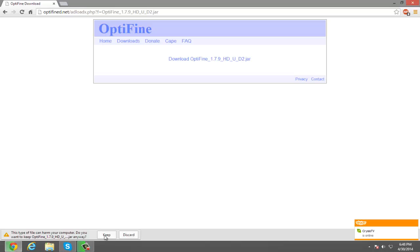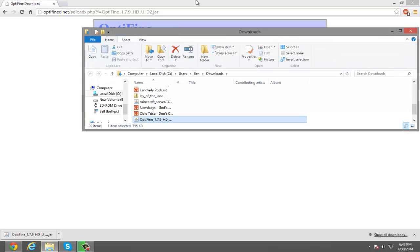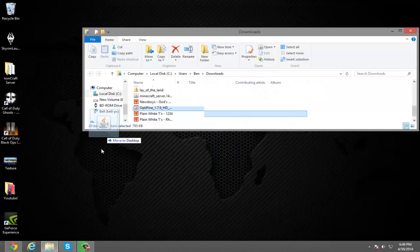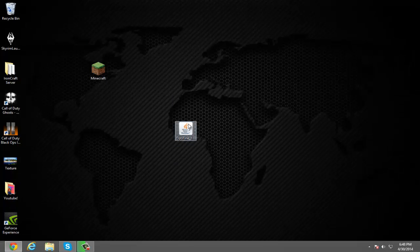After you download it, you want to click keep. Trust me, this is a safe file — if it wasn't safe I wouldn't have downloaded it. So once you have downloaded it, I recommend dragging it to your desktop; it just makes everything easier, but you don't have to.